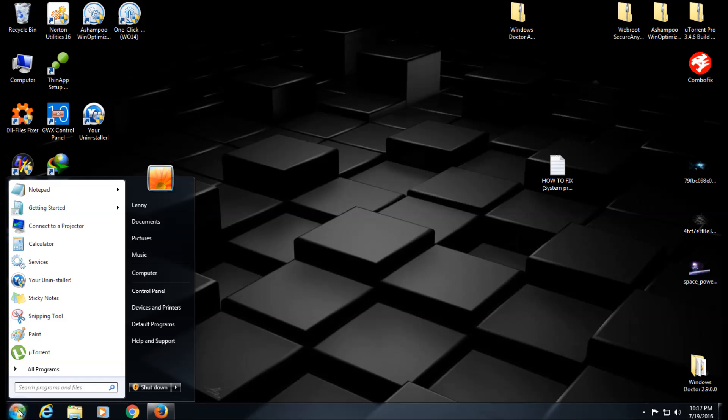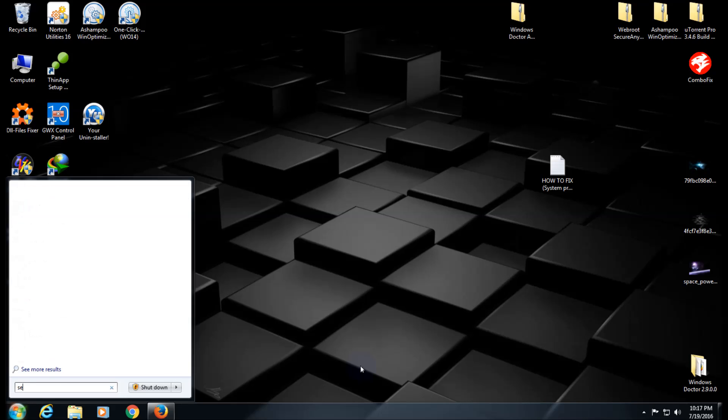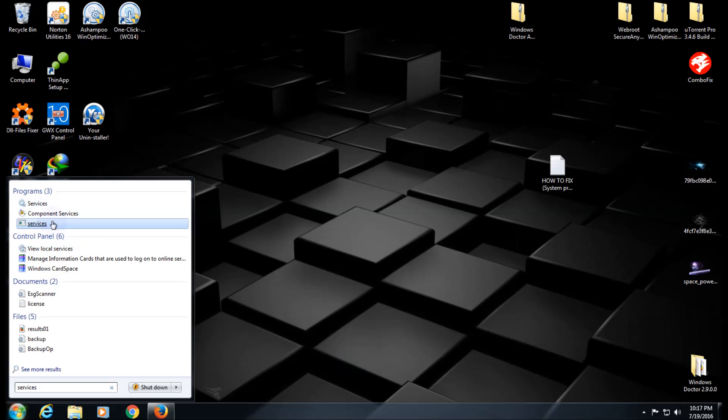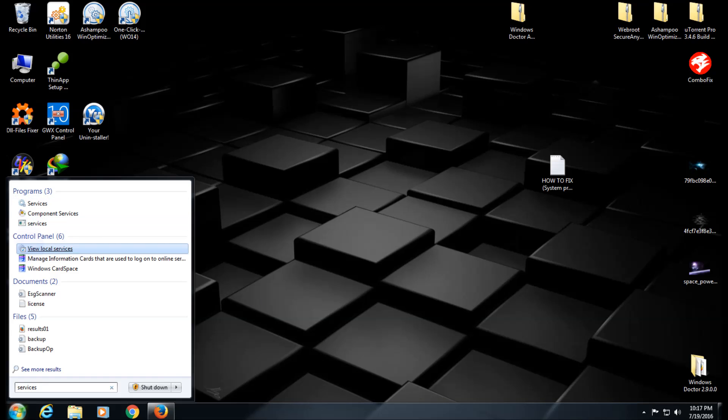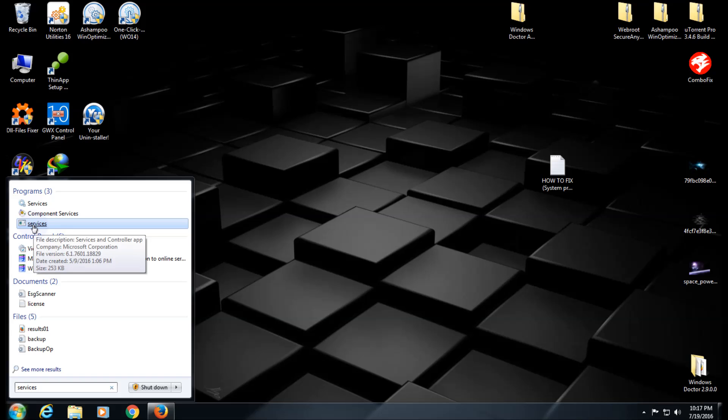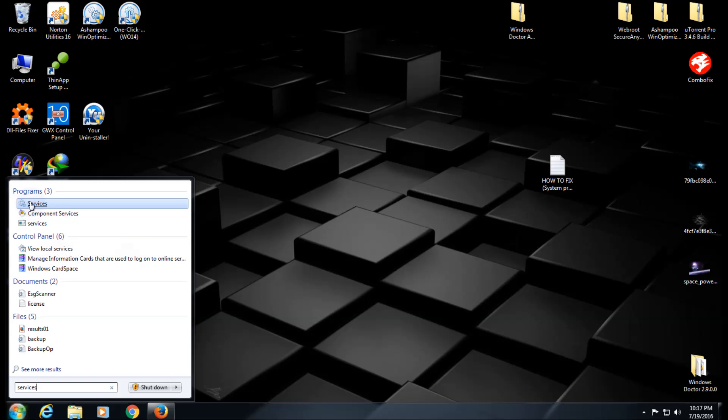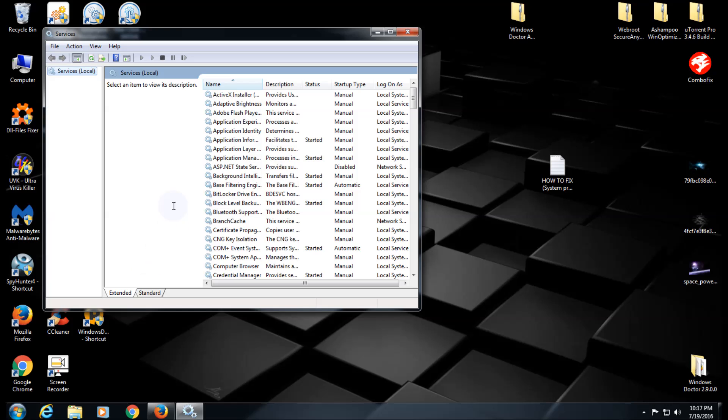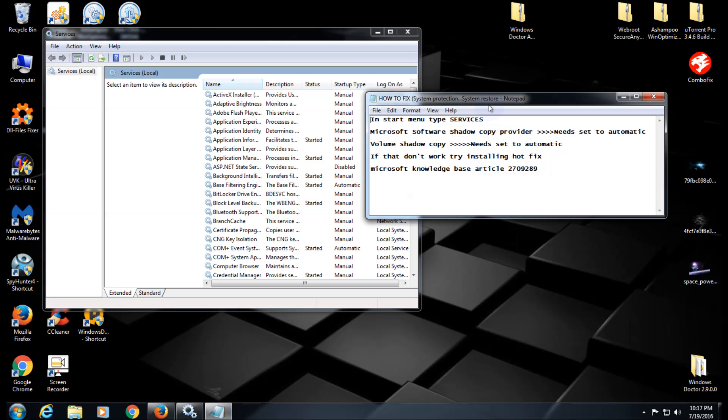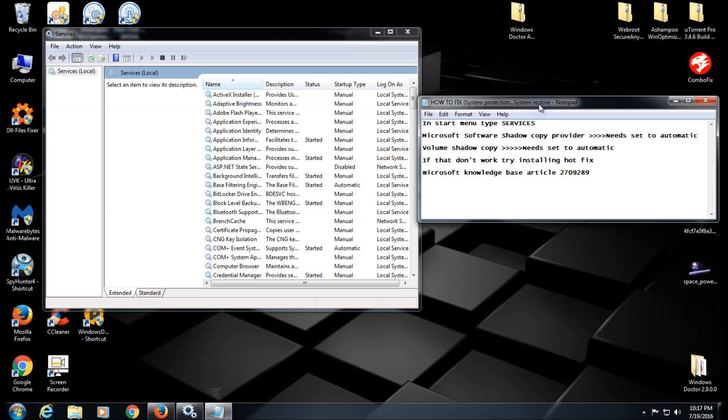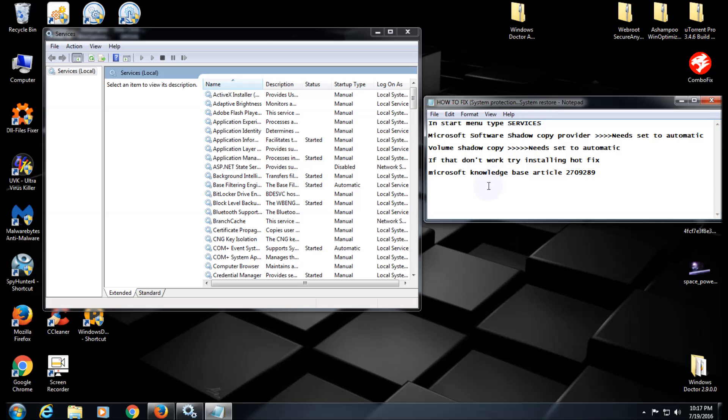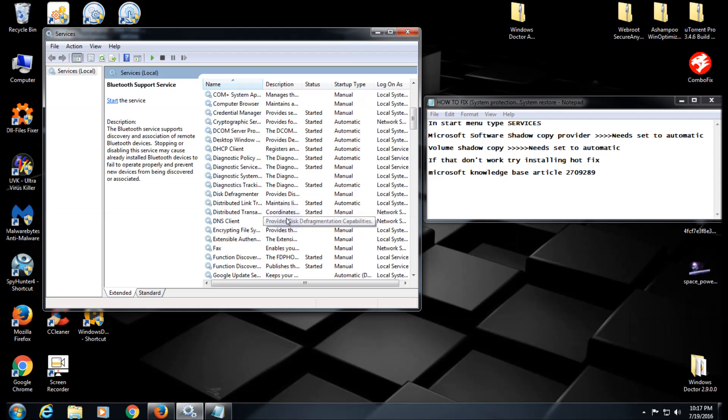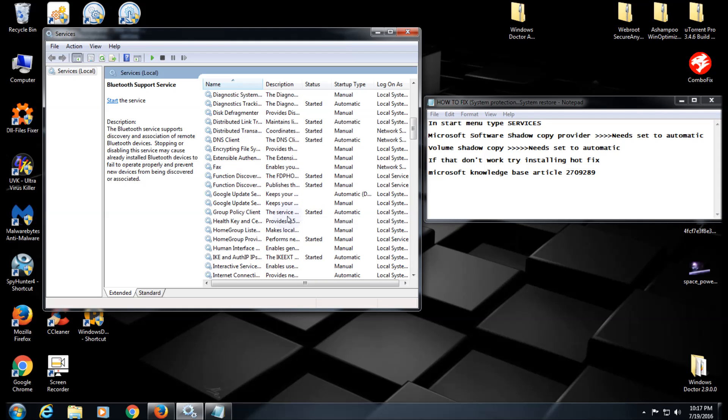Click your Start button, and in the search box type 'services'. Click on the one that has the gear icon. These are all your services. What we're going to look for is Microsoft Software Shadow Copy Provider, which we need to turn on.